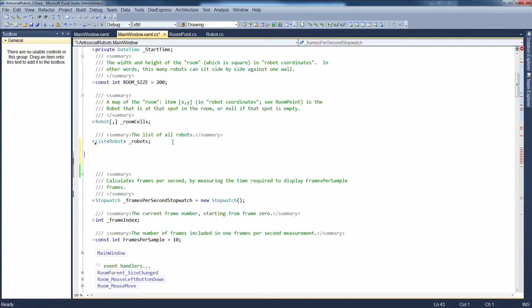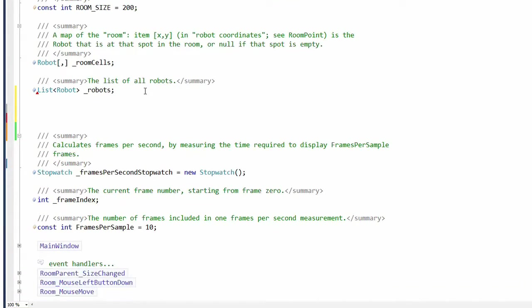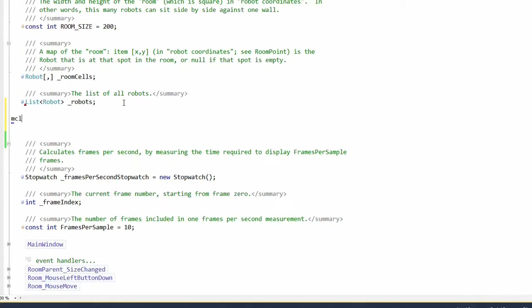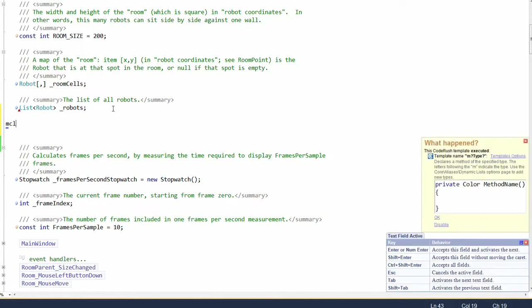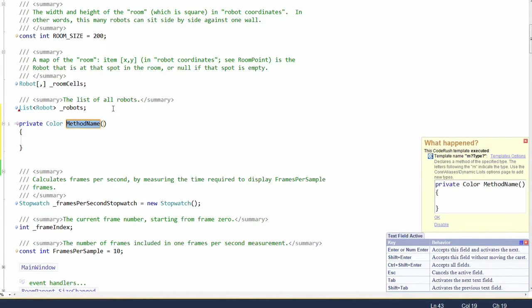We'll start by talking about color templates. The keys to remember here are cl for color. For example, here in the code, if I want to create a method that returns a color, I'll type mcl and then hit the spacebar and we'll have a method that returns a color.